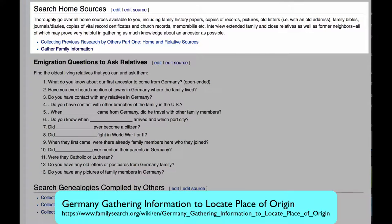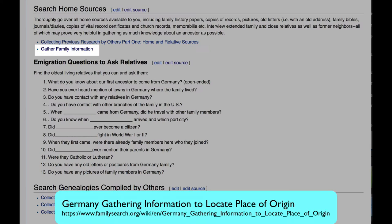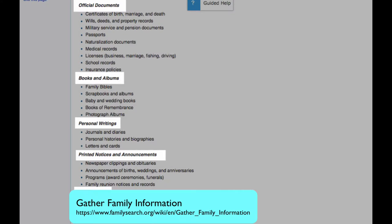We'll start by searching for documents and memorabilia that frequently can be found in your home or in your parents' or grandparents' homes. Let's look at the article 'Gather Family Information.' This has a really thorough list of different documents that could lead to knowing the town of origin. Here are the most important ones.